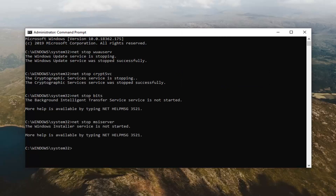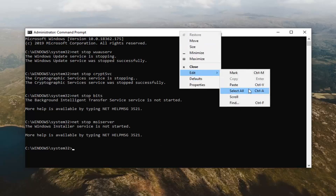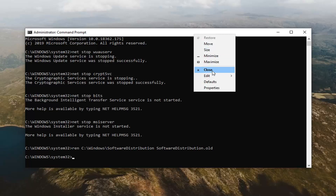Now that you've done that, you want to type in the next command, which starts with REN. Just copy it from my description — it should be underneath all the net stop commands. Keep in mind I have the C colon right after REN. If you have your Windows installation on a different drive letter, just swap out the C with whatever drive Windows is installed on, or else it will not run successfully. Go ahead and paste in the next command, and once you've done that, paste in the next command again.